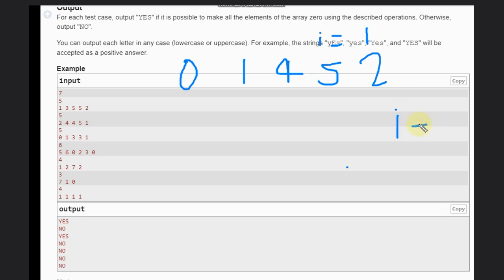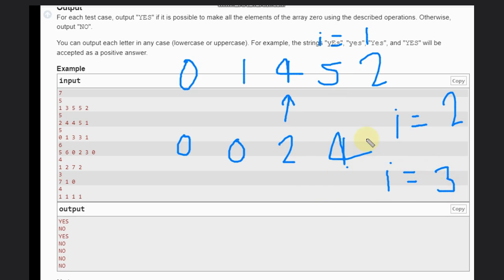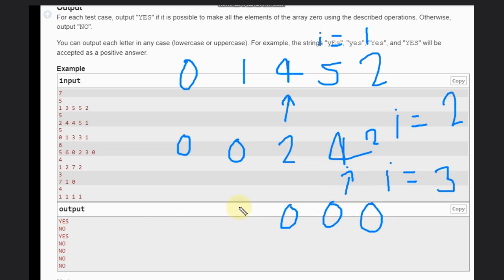Now with i equal to 2 we can choose this index and make it 0. We reduce by 2, giving 2 here and 4 from here. Now at i equal to 3, by 2 operations we can make it 0, and this will automatically become 0 as well — because after 2 operations we do 2 times minus, so 4 minus 2 minus 2 is also 0. So we have all elements 0 in this case.